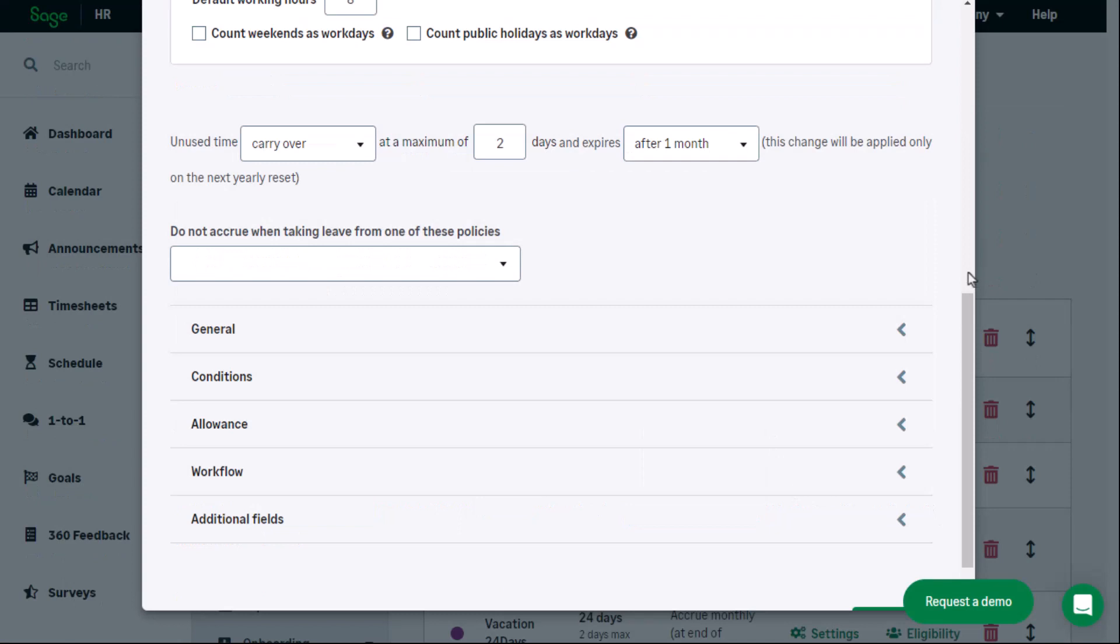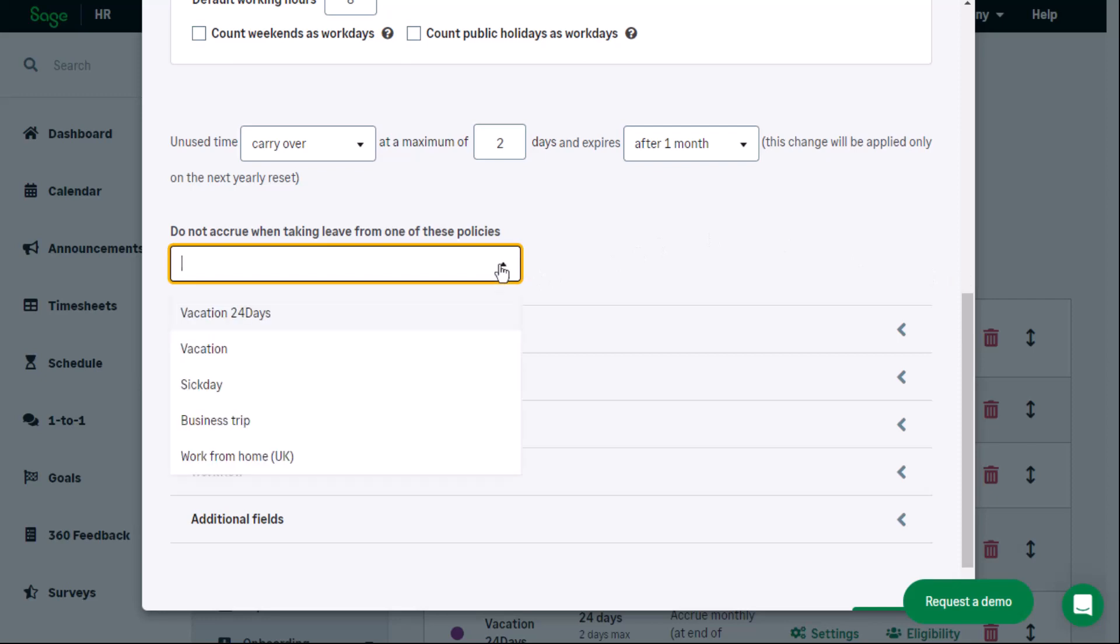If an employee is, for example, on maternity leave and should not accrue vacation leave during this time, select the maternity leave policy from the do not accrue when taking leave from one of these policies field.